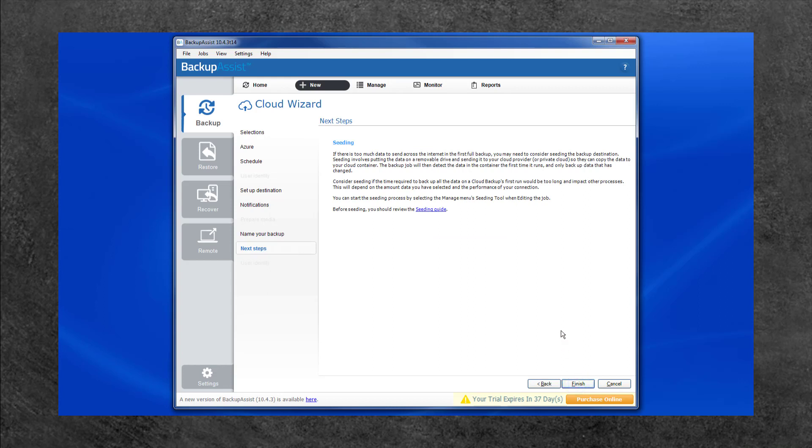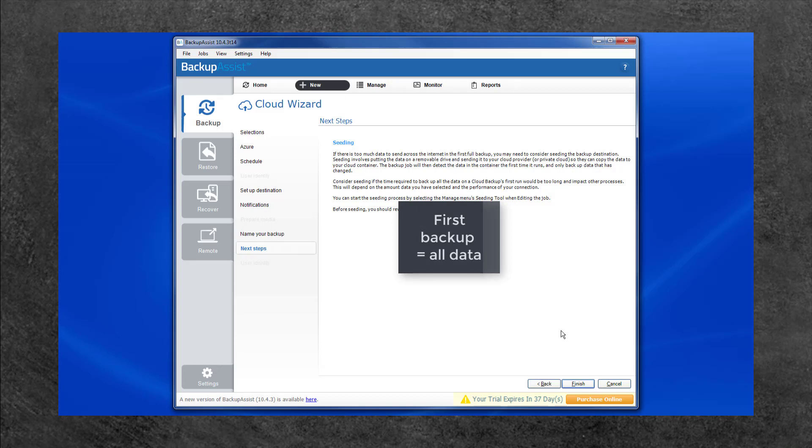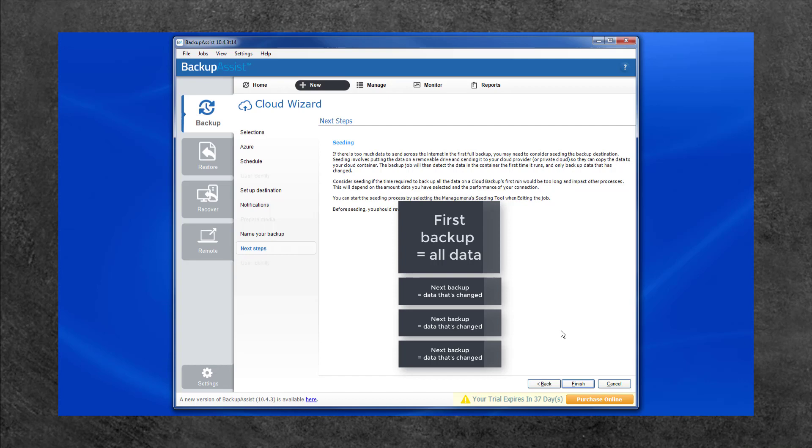The first time your backup runs will be a full backup of all data over the internet. Backups after that will be incremental and only update files that have changed since the last backup. This means your first backup will take a lot longer than the following backups.